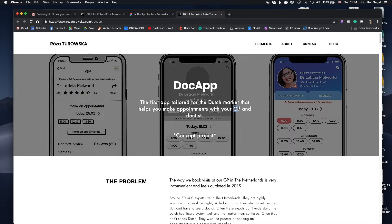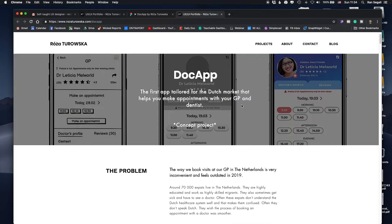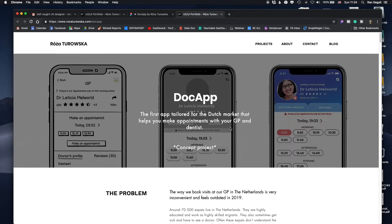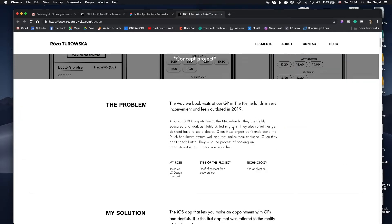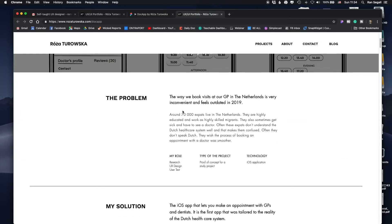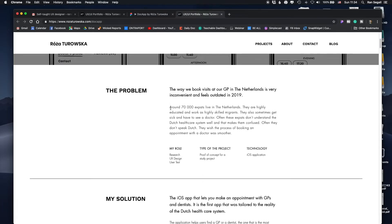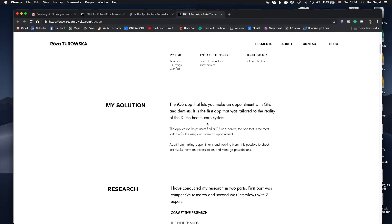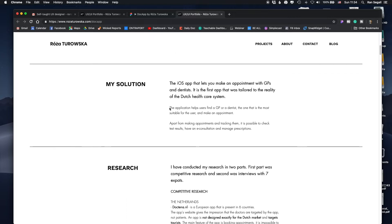She's in Amsterdam and the app helps you make an appointment with a general practitioner — I had to Google what GP was. This is a concept project, and she's explaining the problem: there's no solution for expats living in the Netherlands. And now she's explaining what she did.